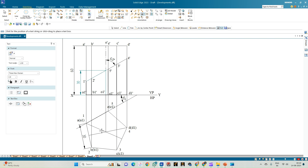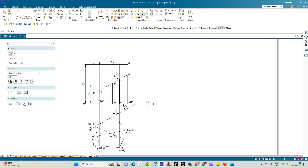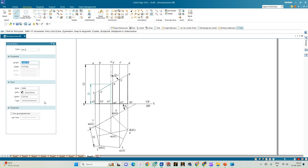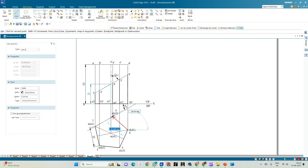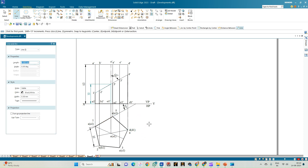The centers of the top and bottom faces are annotated as O and O1 respectively. Now we construct the top view of the prism. Since all the points are on the corners, we highlight the entire prism — this is the top view of the truncated portion of the prism.